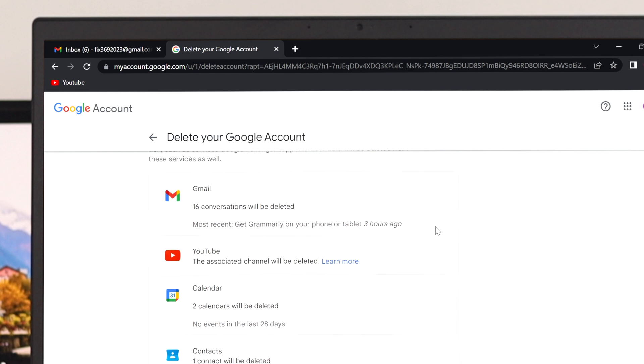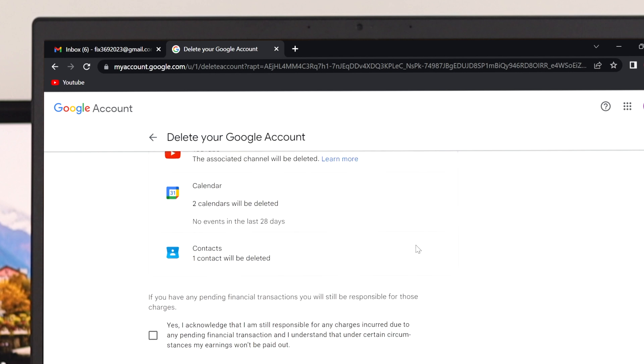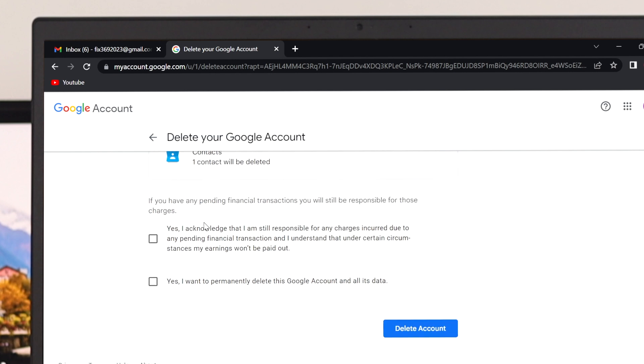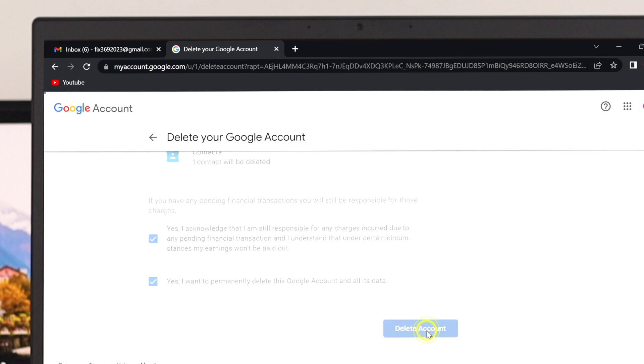Once you are done with this, just scroll down all the way and you'll get to see two boxes to be checked. Just go ahead and checkmark this option in order to accept the terms and conditions and then go ahead and click on delete account.